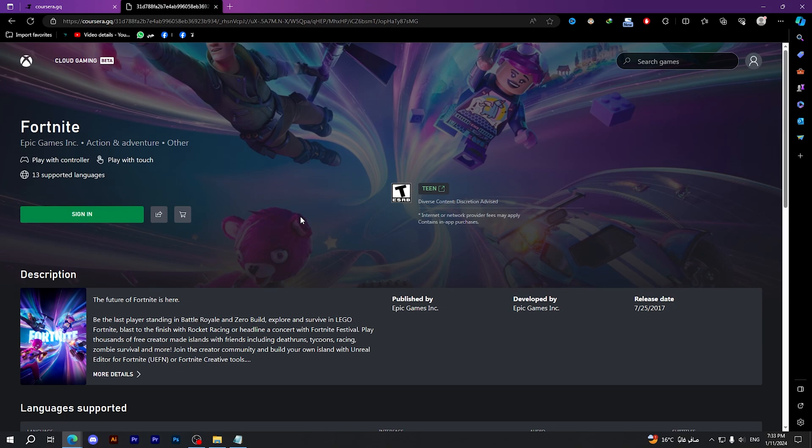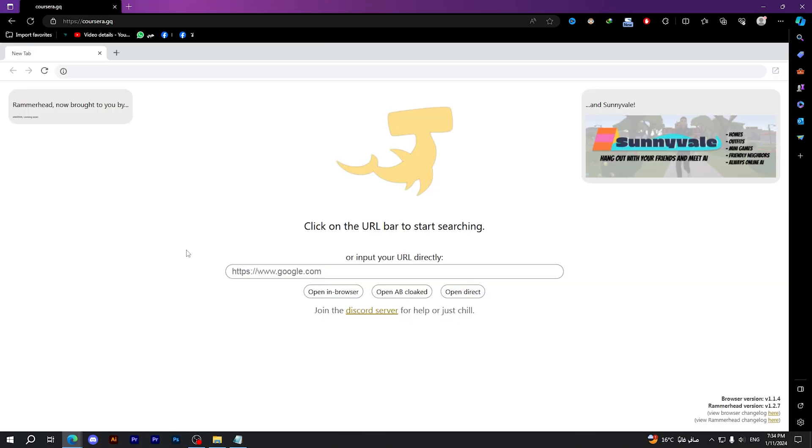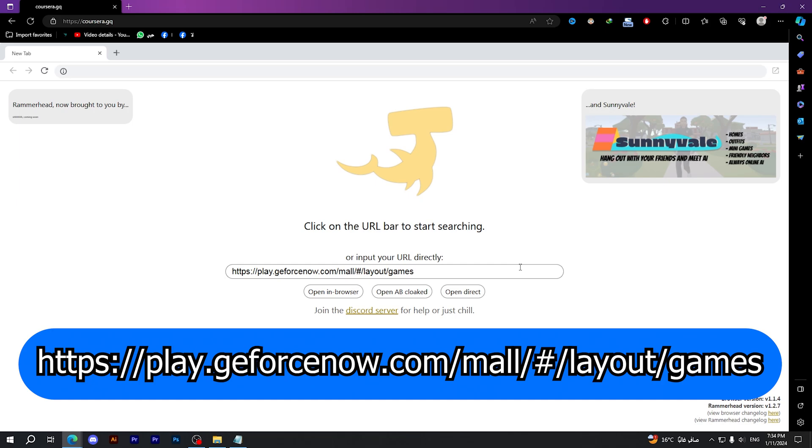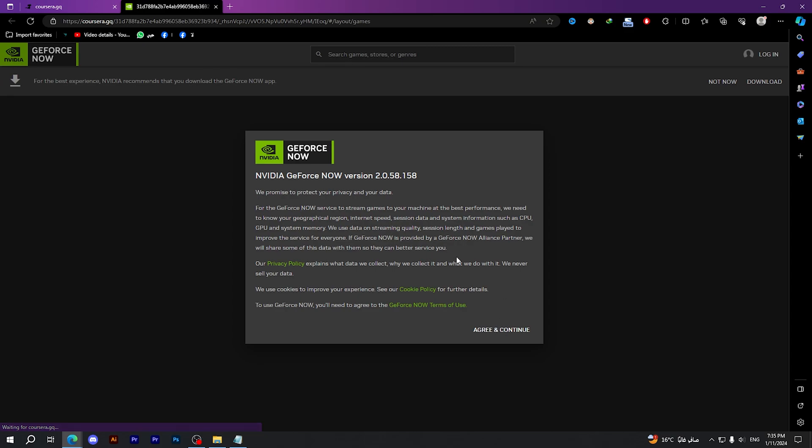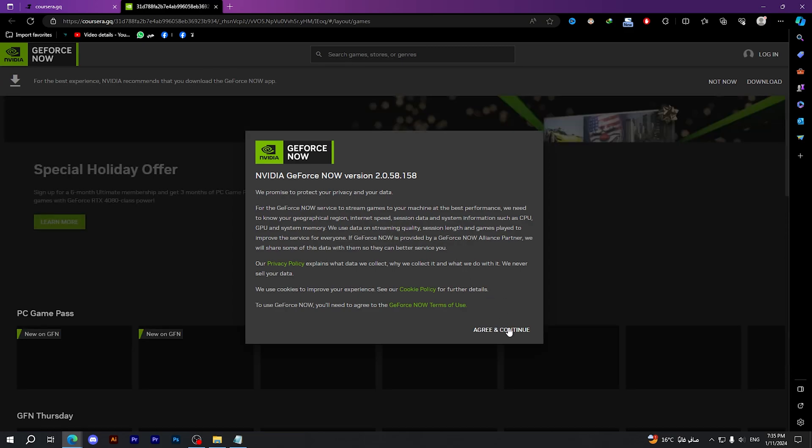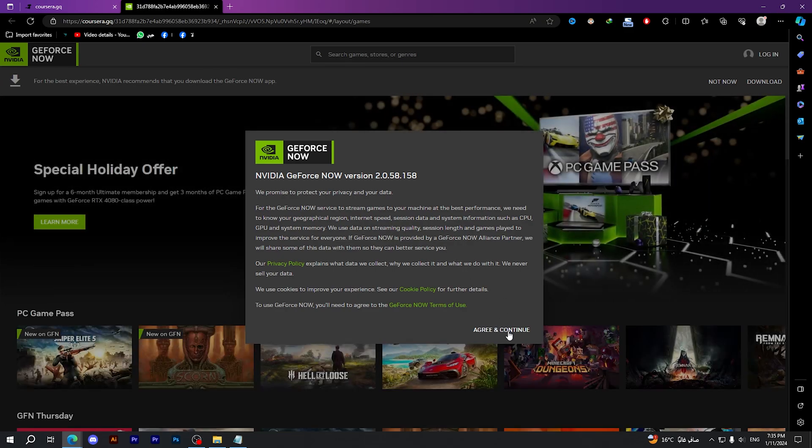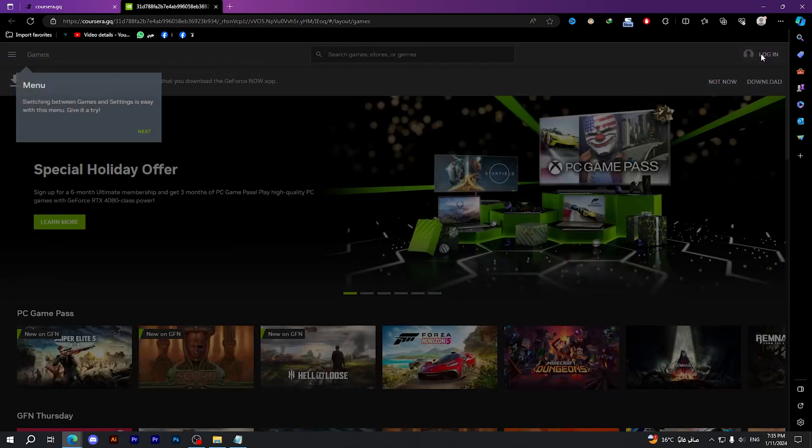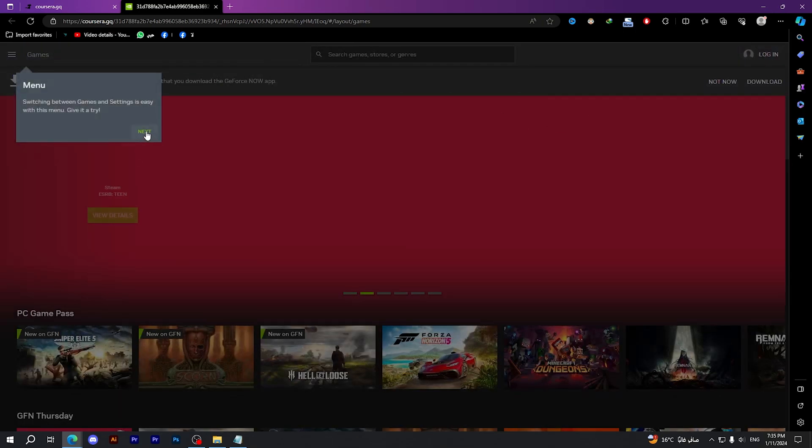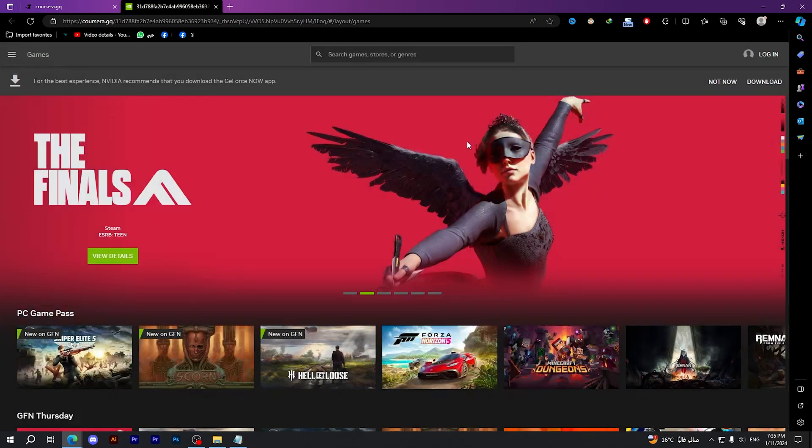Now the second method is to go back into Coursera and try to use cloud gaming by using GeForce Now. You should type in the search bar what I typed right now and it will also show on your screen. Then click on 'Open Direct' or 'Open in Browser' and it will show you this page right here. All you have to do is to agree and continue, then log in.